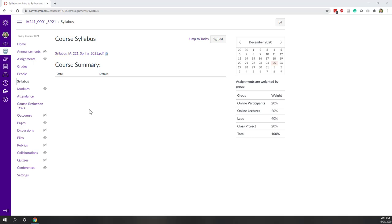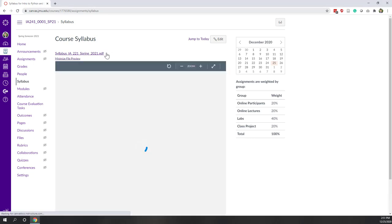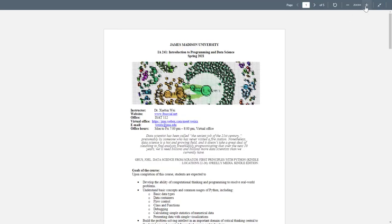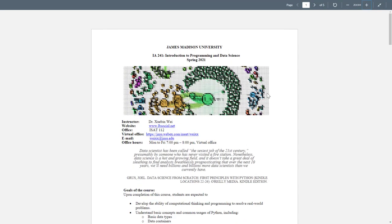Welcome to this class, Introduction to Python and also Data Science. First, let's look at the syllabus. The syllabus is on Canvas. I'm Dr. Xiebin Wei, the instructor of this class.